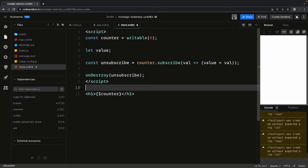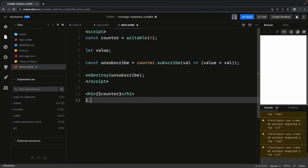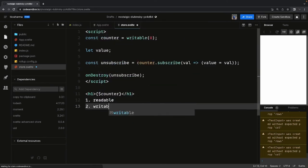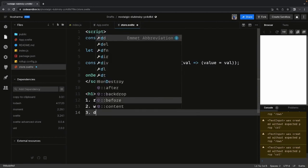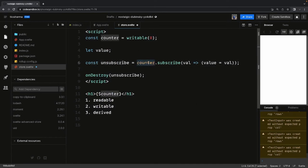The Svelte compiler looks for the dollar sign prefix and says 'this must be a store — let me subscribe to it and unsubscribe when the component is removed.' The whole thing is handled internally. Coming to the store types, when you look at the documentation there are three different kinds of stores available: readable, writable, and derived.